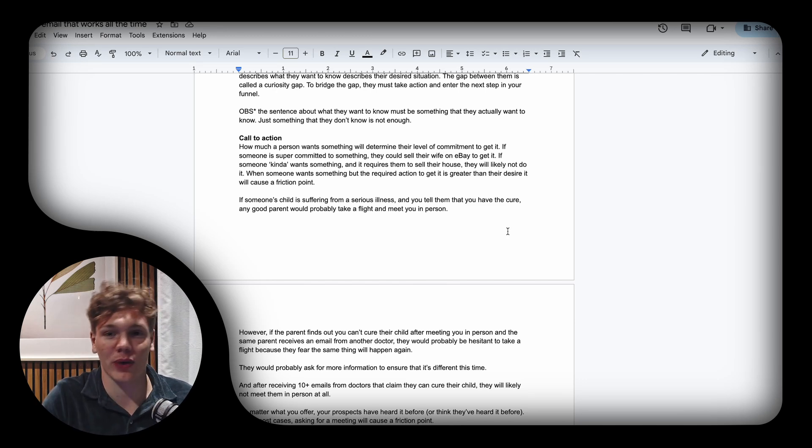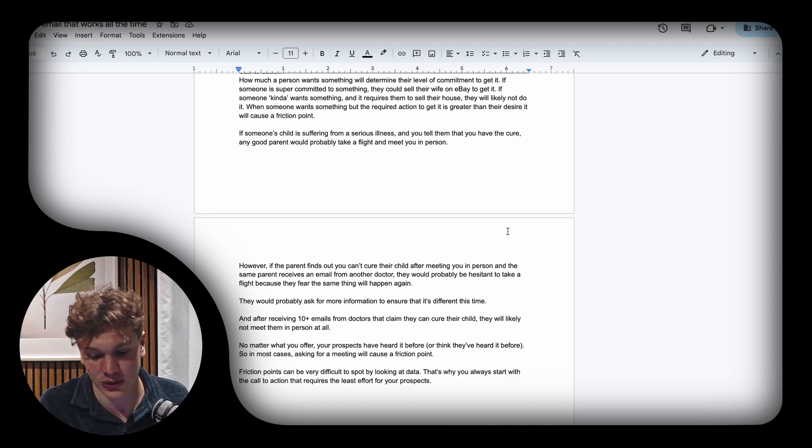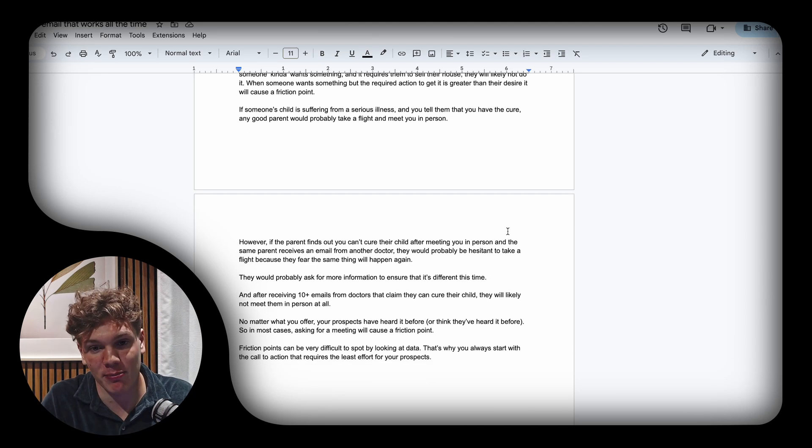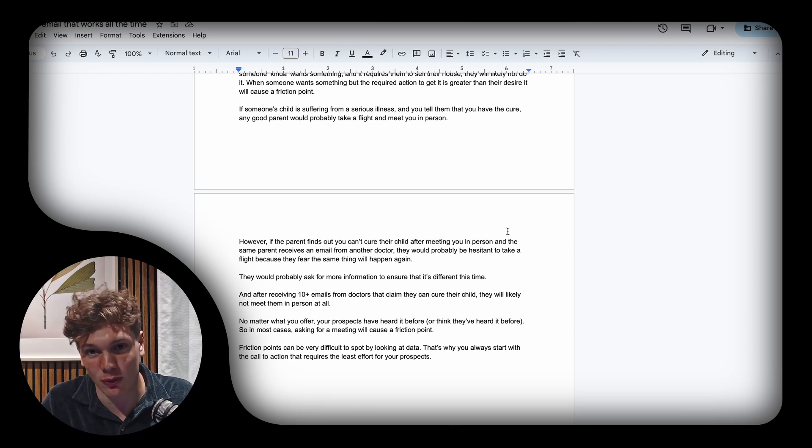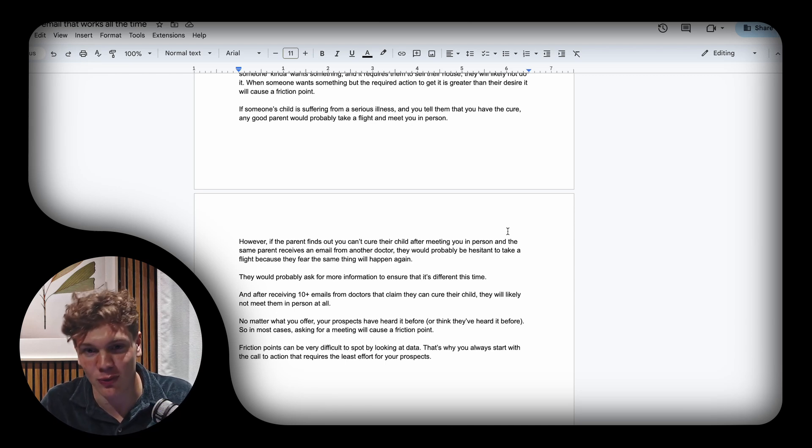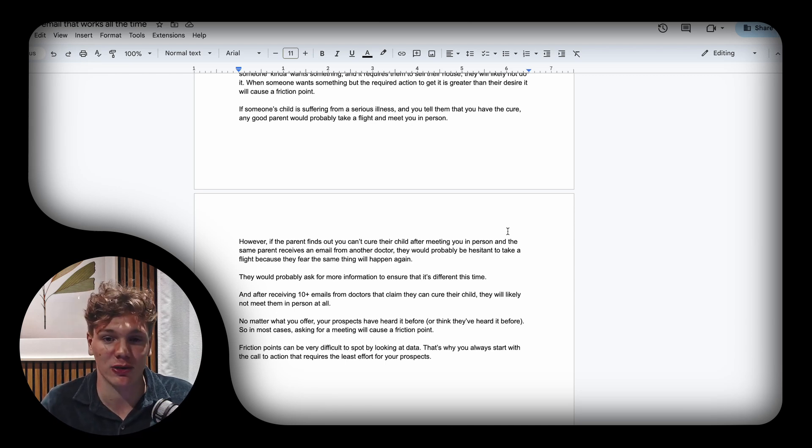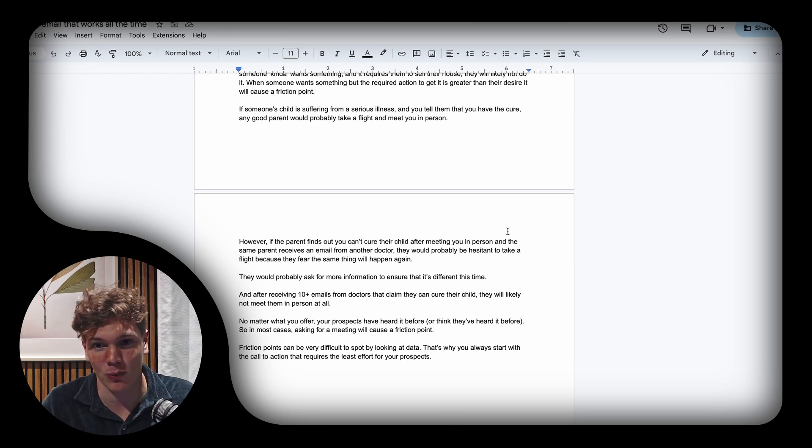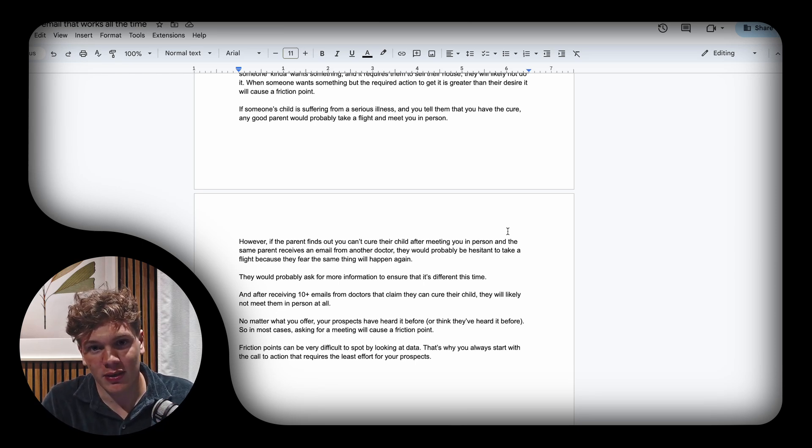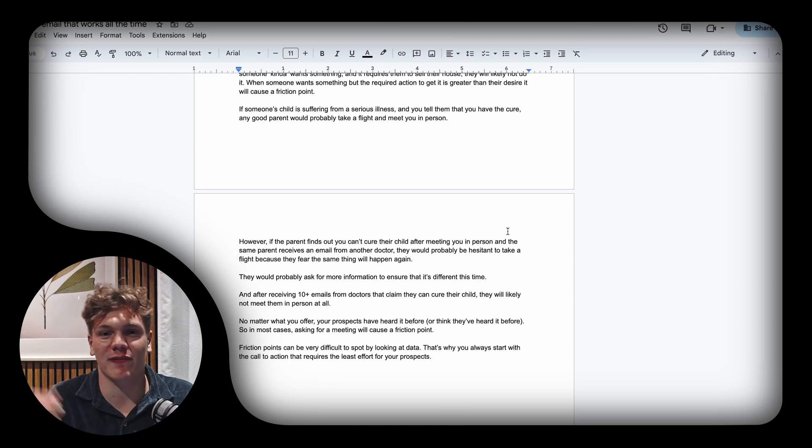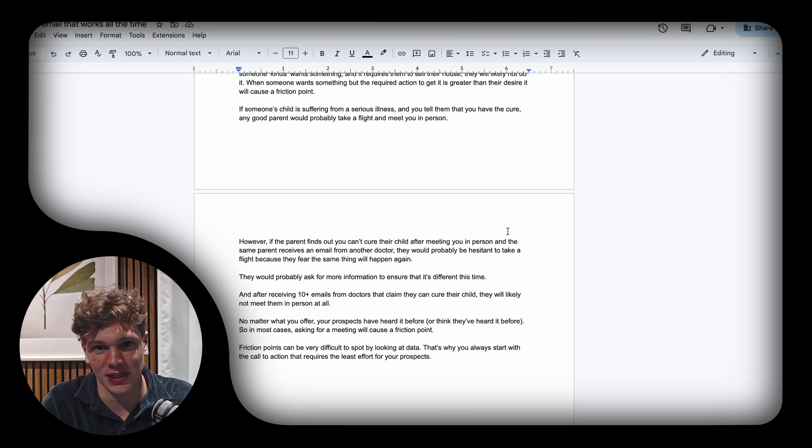However, if the parent finds out you don't have the cure and they've flown all the way out to meet you only to find that you can't do what you said you could, they would probably be hesitant to meet another doctor in person. When they get home and receive another email from a doctor claiming the same thing, they wouldn't book a flight immediately.